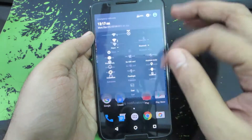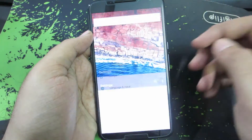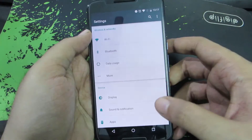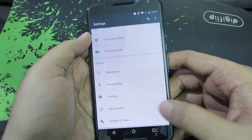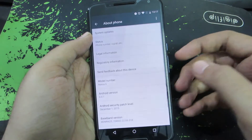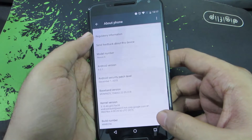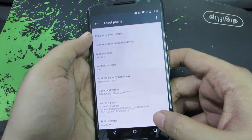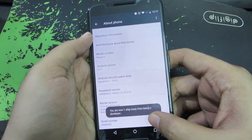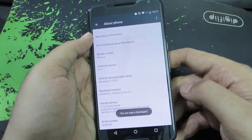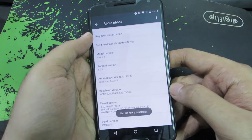First, go to Settings — here's the shortcut for that. Scroll all the way to the bottom and select About Phone. Now scroll down once again and click Build Number at least 7 times, and then you will get a toast saying you are now a developer.